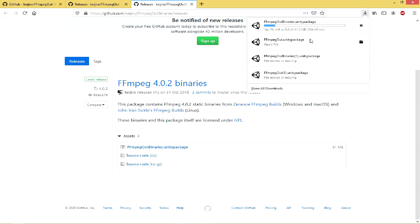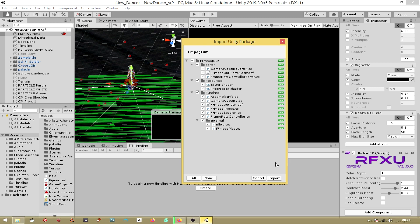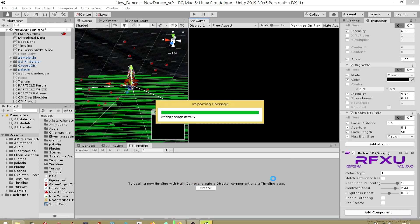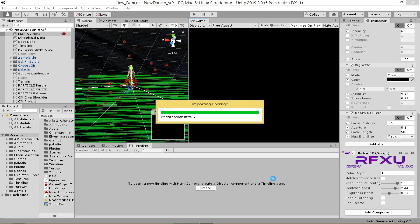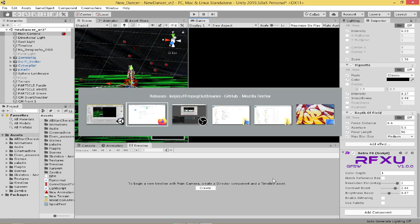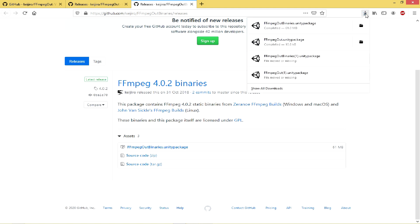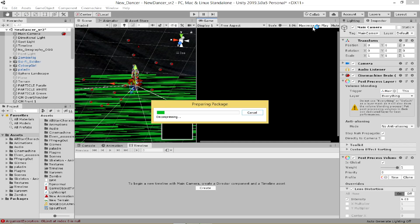All you need to do is click on FFmpegout Unity package with the Unity software open. Click on import. And head back over to the download and click the FFmpegout Binaries Unity package. Import that.